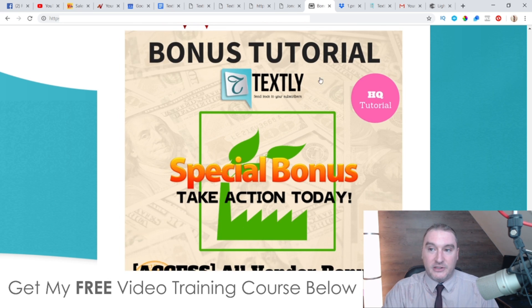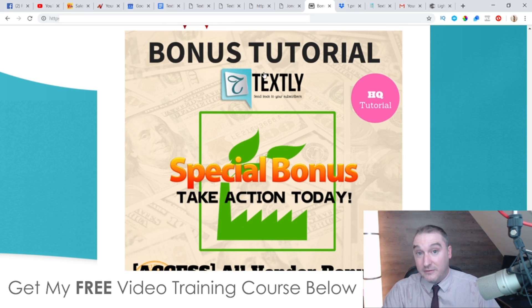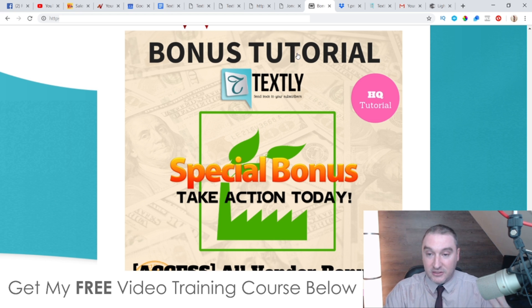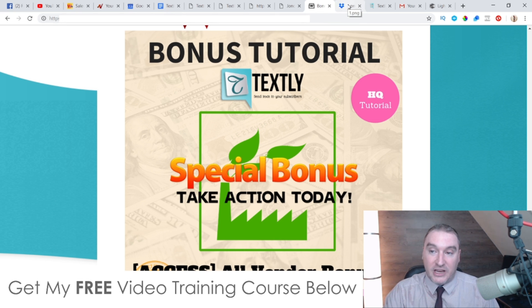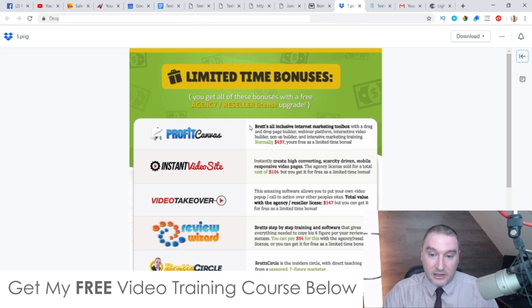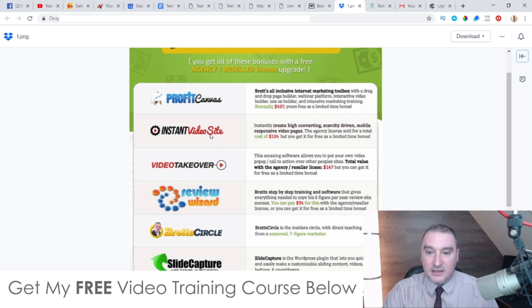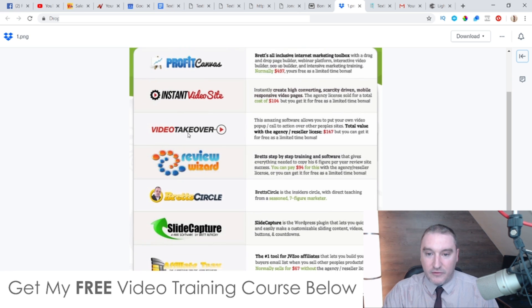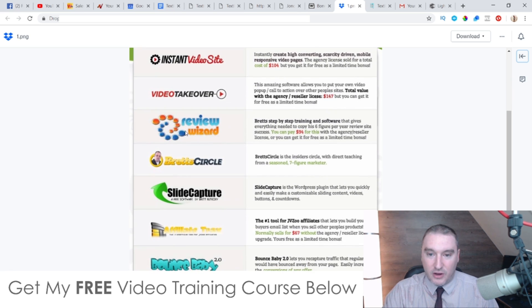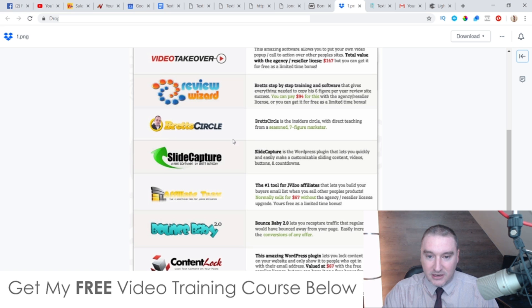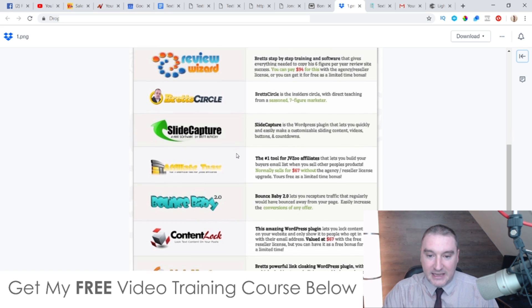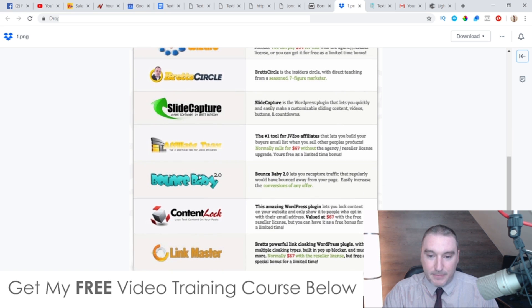Bonus number six: I'm going to give you access to the vendor bonuses, which I'm throwing in completely free of charge as well. These are going to include Profit Canvas, Instant Video Site, Video Takeover, Review Wizard, Bread Circle, Slide Capture, Affiliate Tracks, Bounce Baby 2.0, Content Lock, and Link Master.